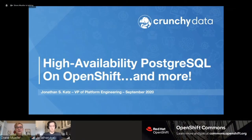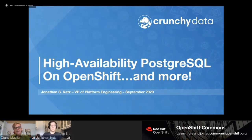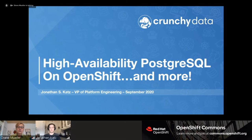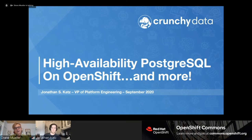Hello and welcome again to another OpenShift Commons briefing. Today is part of a series of operator hours and the good folks from Crunchy Data have long done great work around the operator pattern. Today we have Jonathan Katz here to talk about high availability Postgres and a whole lot more on OpenShift. We'll have an overview, a live demo, and live Q&A, so ask your questions in the chat.